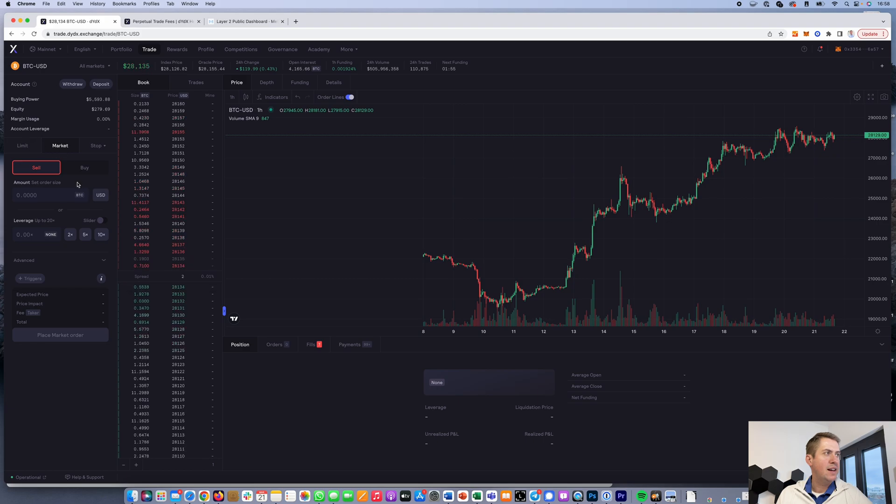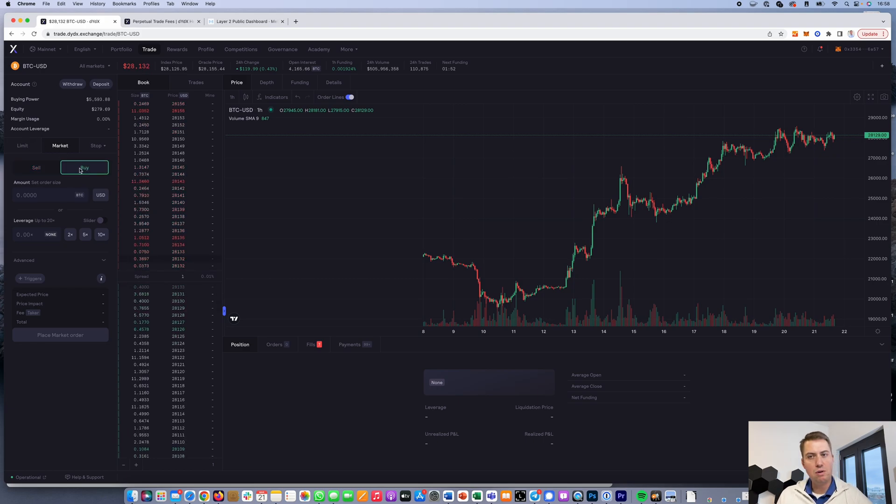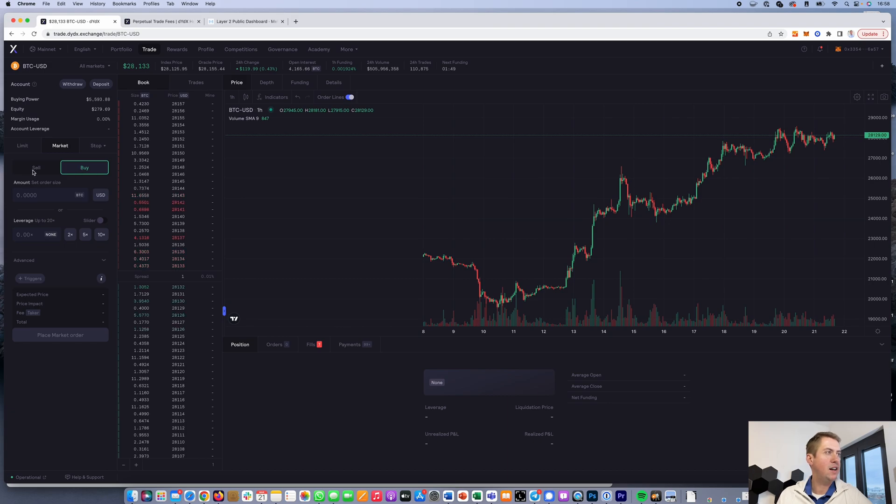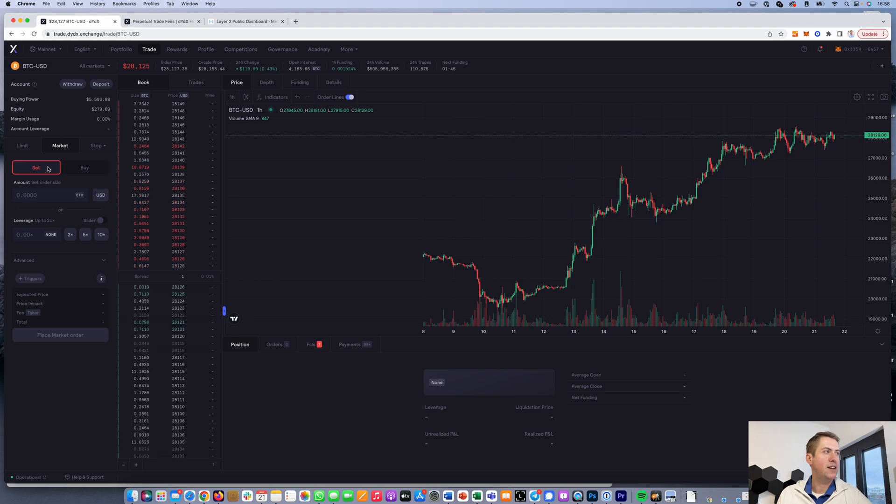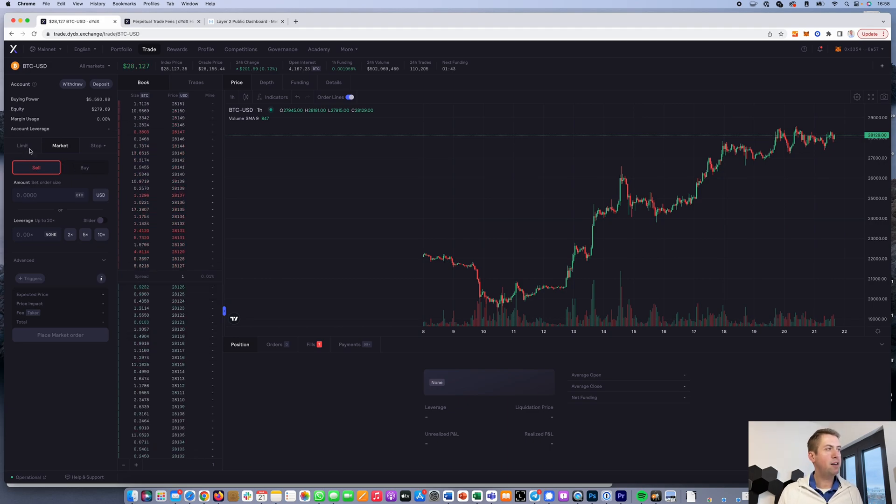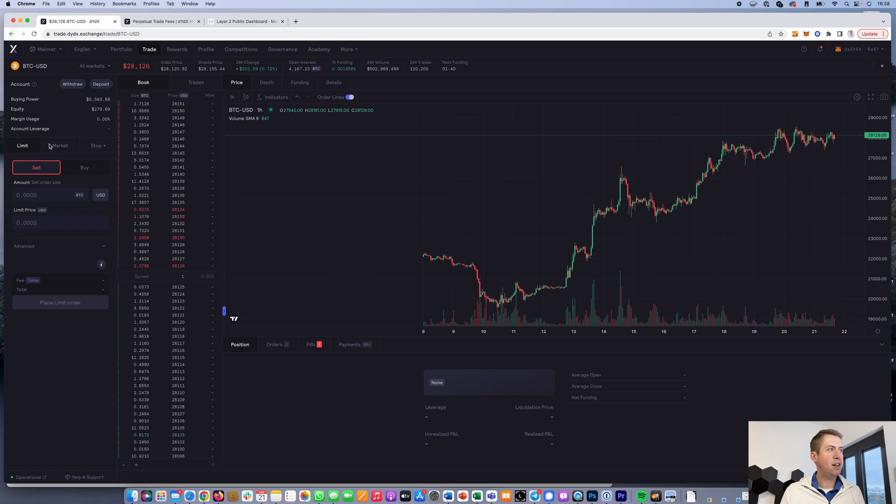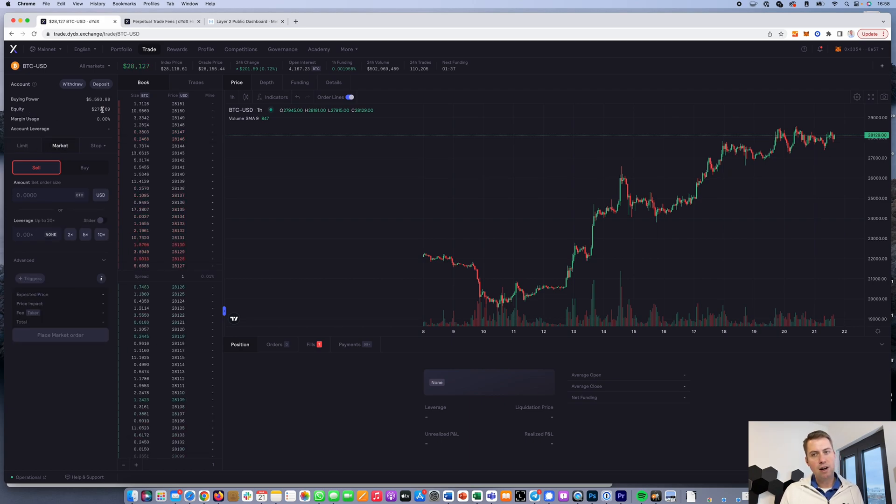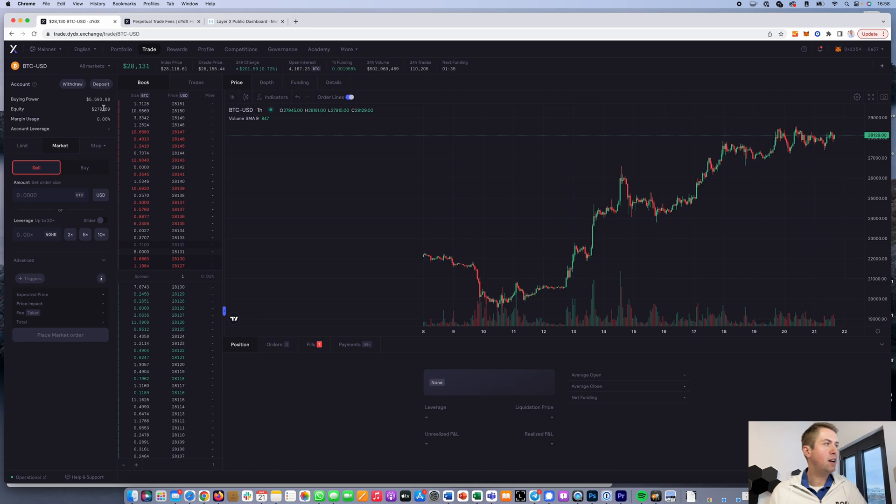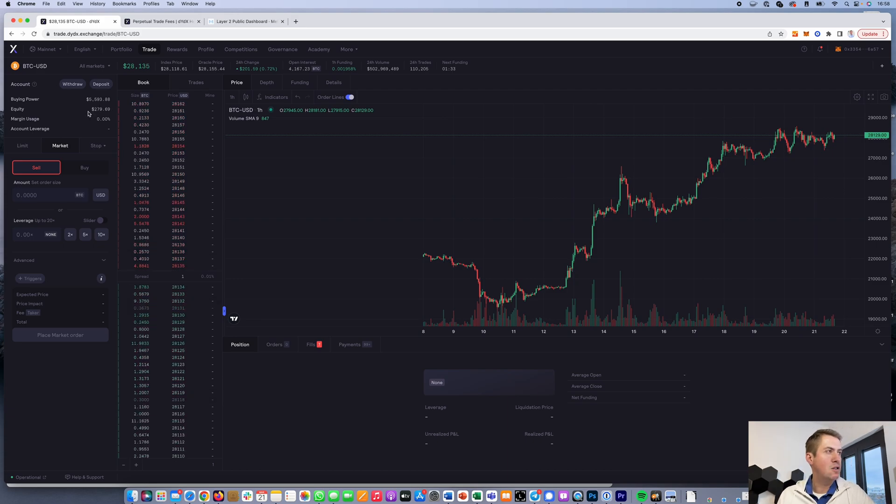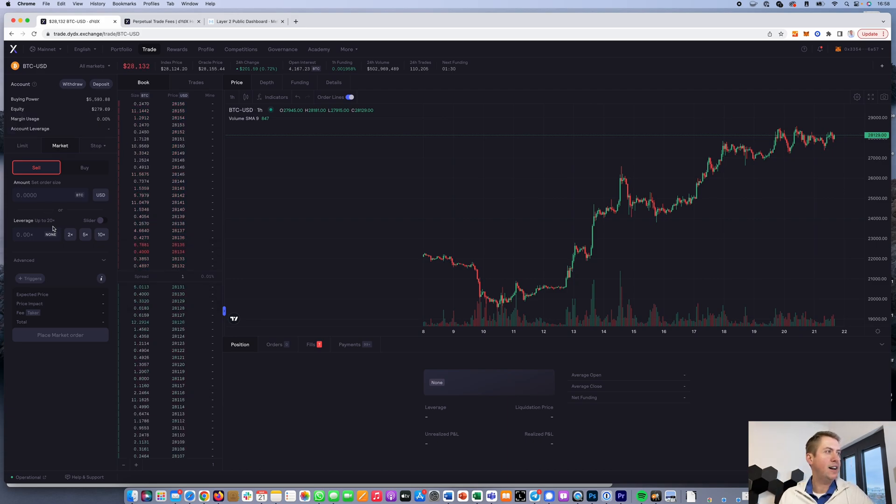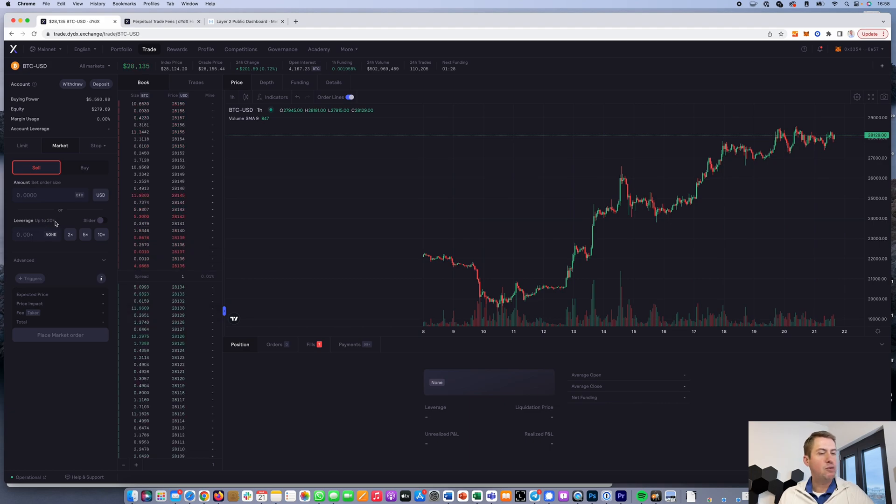It gives you the option to go long or short. If you want to go long because you think the price will go up, you click on buy. If you want to go short because you think the price will go down, you click on sell. You can do a market or limit order. As you can see, I already deposited something on DYDX, so you can see my equity here. I can use up to 20x leverage.